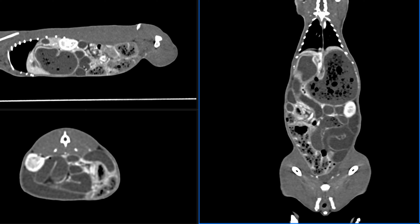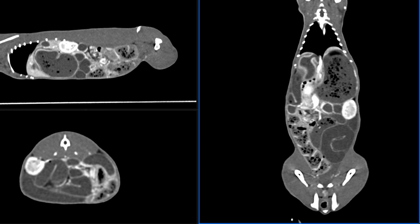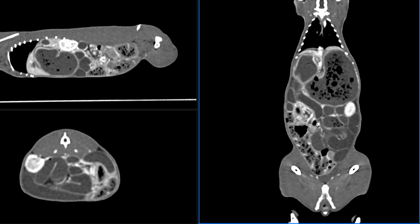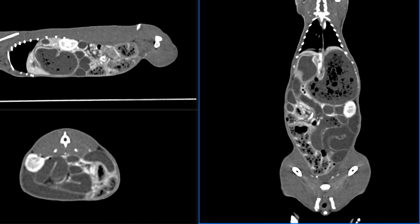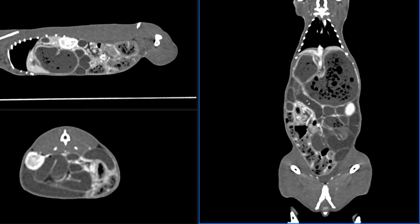If we were to measure the Hounsfield units of this material — a numerical measurement used to characterize density — this would be consistent with fluid. In this area, we see a segment of intestine, unlike the others, where it tapers fairly narrowly and we cannot really trace it beyond that point comfortably. So it cinches, and that area might prove a point beyond which all of this fluid cannot evacuate the small intestine.